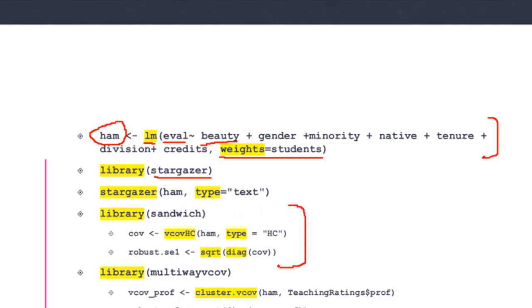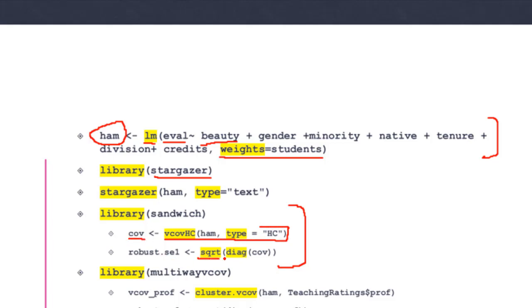Before that, I'll show you how to correct for the standard errors. There are two ways to do it. I'm using the sandwich library and creating an object called covariance, cov, using these commands to correct for the standard errors to get robust standard errors. Once this object is created, I need the square root of the diagonal of the variance-covariance matrix and store it as robust.se1, which is my robust standard errors.